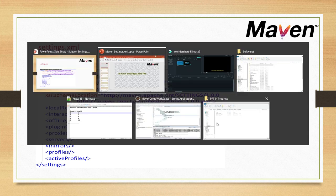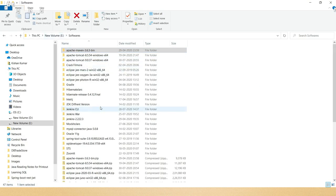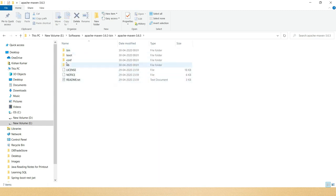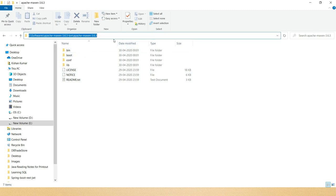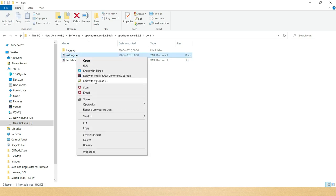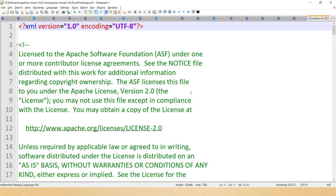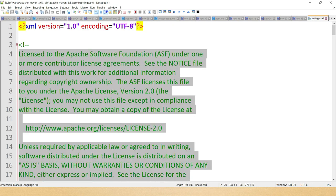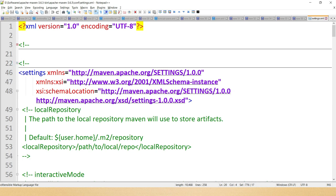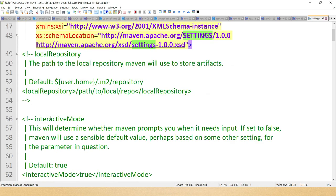In the E drive I have a softwares folder. Inside it you can see I had downloaded the Maven zip from the official Maven website and extracted it. If you go inside the Maven installation home directory, there is a folder called conf, and inside that you have settings.xml. If you open this in an editor — my favorite is Notepad++ — you can see all the explanation about settings.xml. The root tag is settings, and inside it you have various tags.